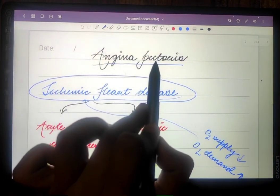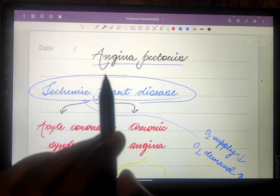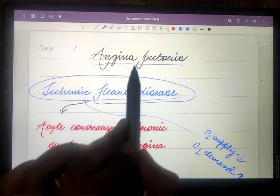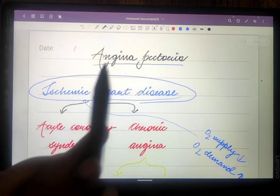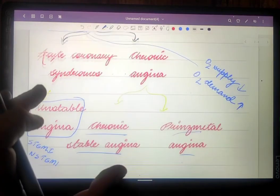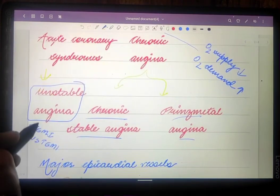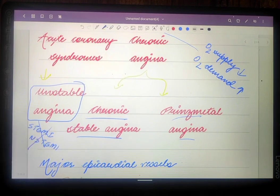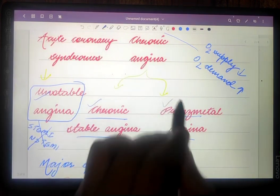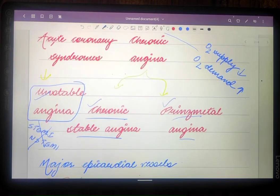What we are studying in this topic is angina pectoris, which occurs due to myocardial ischemia with no evidence of myocardial infarction. So we are not going to study ST-elevation MI or non-ST-elevation MI in this video. There are three types of angina: unstable angina, chronic stable angina, and Prinzmetal angina.